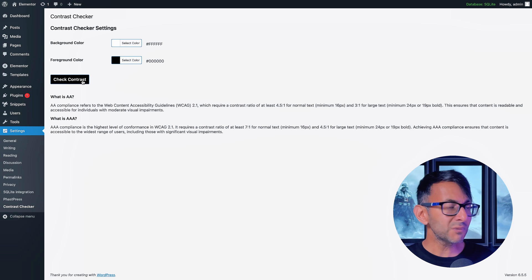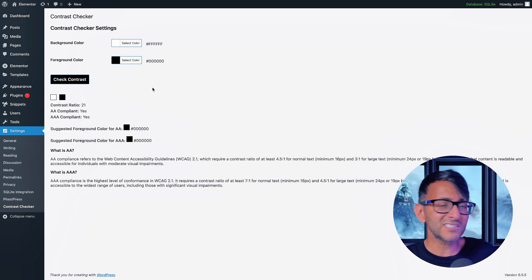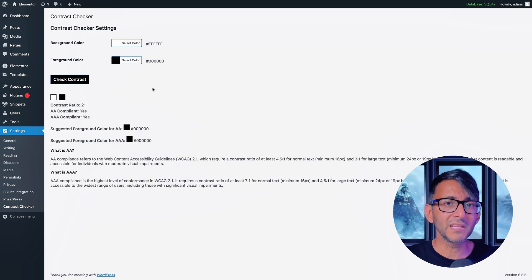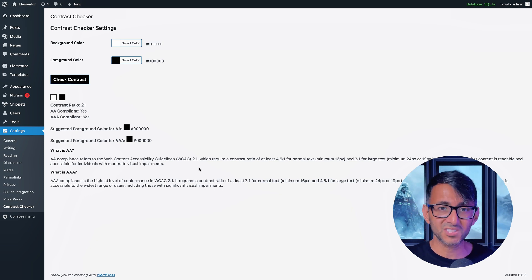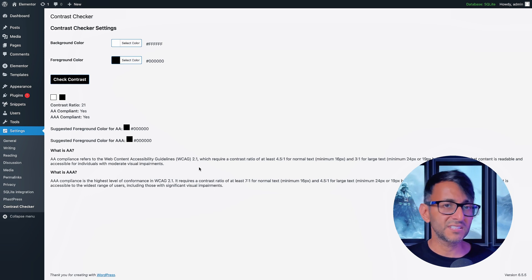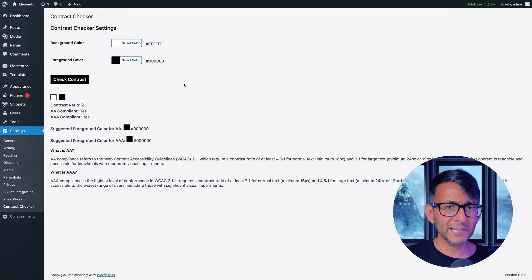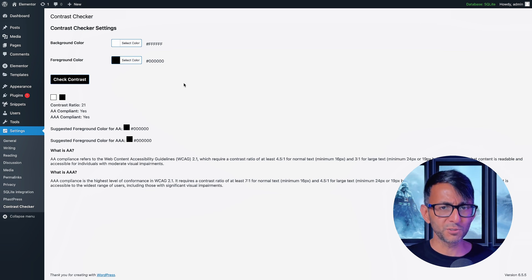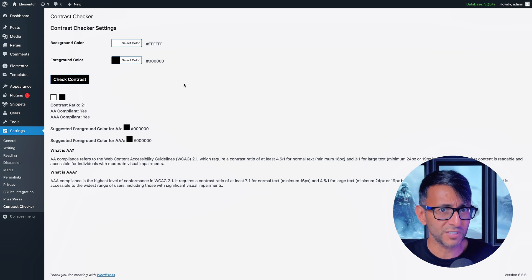So if I was to go and click check contrast, this is going to say that yes, this satisfies the AA and the AAA, and there's a bit of a description down here about minimum font sizes and things you might want to think about. But of course white and black would have super duper contrast because that's like the bare bones of contrast, right?